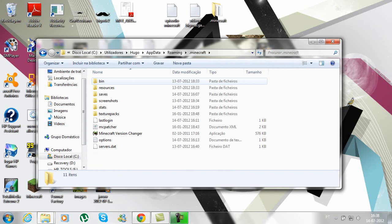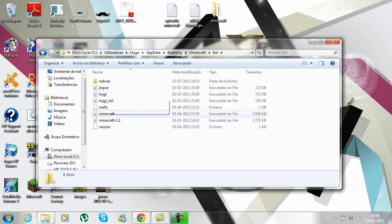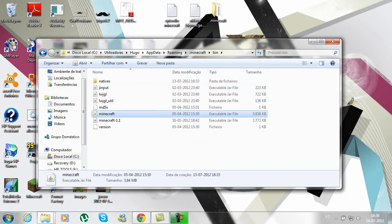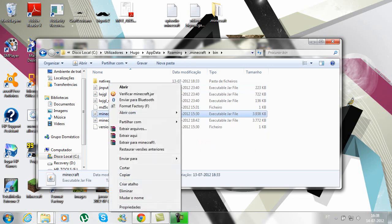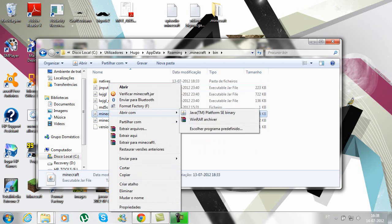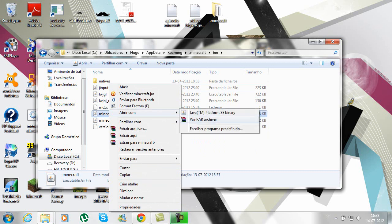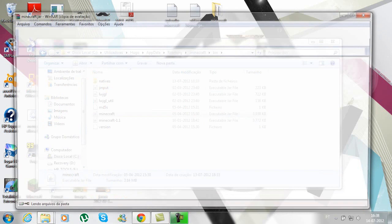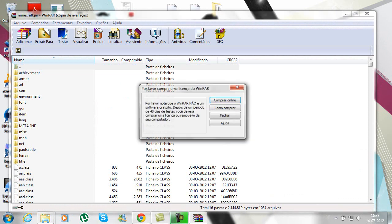Go to bin, right-click your minecraft.jar file, and select 'Open as WinRAR archiver.' You will need WinRAR for this — the link will also be in the description for the download of WinRAR.